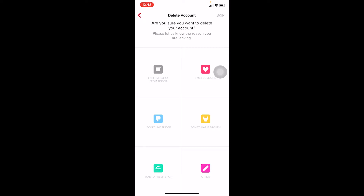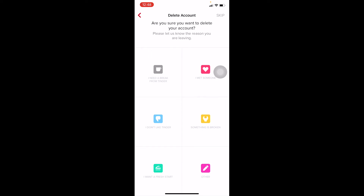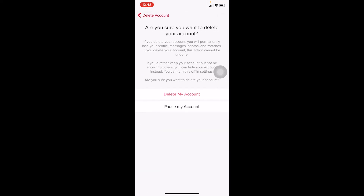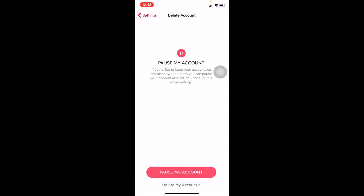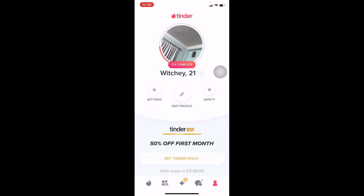Once you click Delete My Account, you can either click Skip at the top right corner or choose a reason from the options provided for why you want to delete Tinder, then click Delete My Account and your account will be deleted. I don't want to delete my account so I'm going to go back, but if you want to, click Delete Account and it will be done.